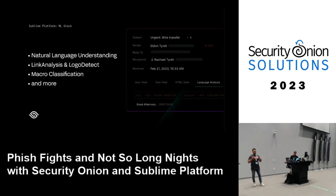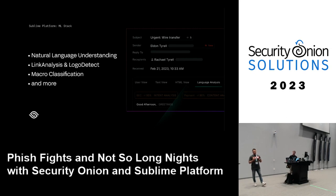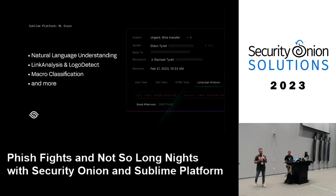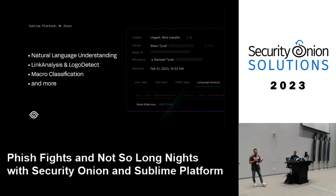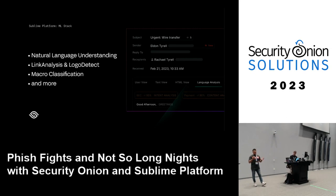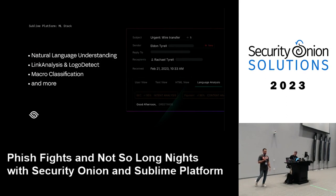The ML components include a built-in NLU capability that classifies the intent of messages. It takes a block of text — from the message body or OCR-extracted from an attachment — and classifies it across intents including credential theft, callback phishing, extortion, sentiment analysis, and more. Additional capabilities include computer vision and logo detection and macro classification.